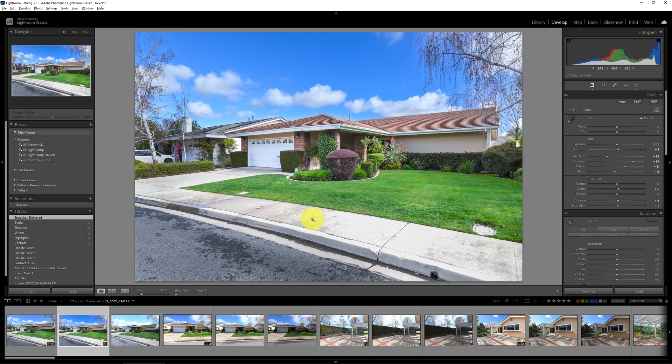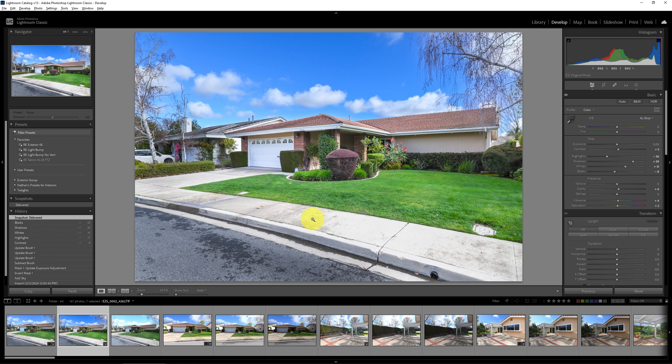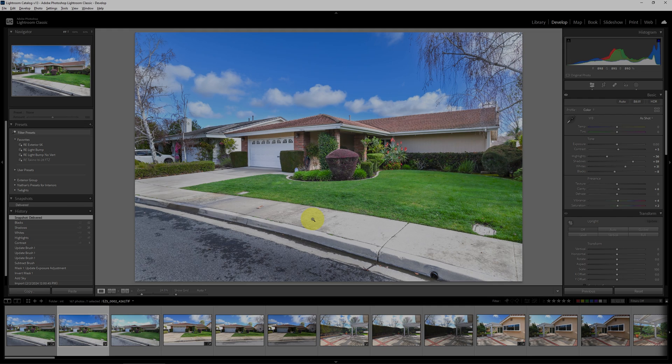There are still many more hidden features in Lightroom Classic, but these stand out when I'm doing exterior real estate photography. And you can apply these exact same things to when you're doing landscape and other types of genres as well.